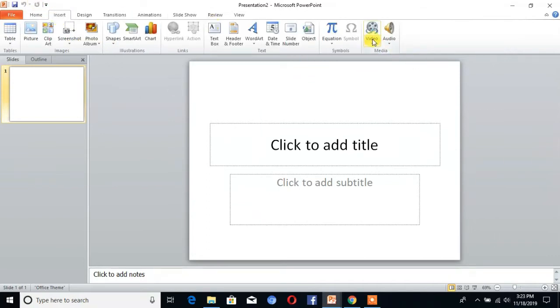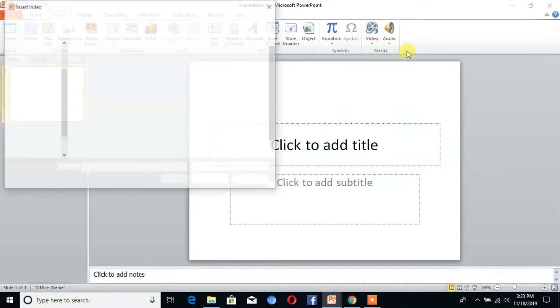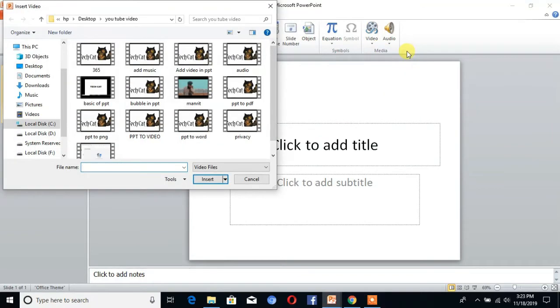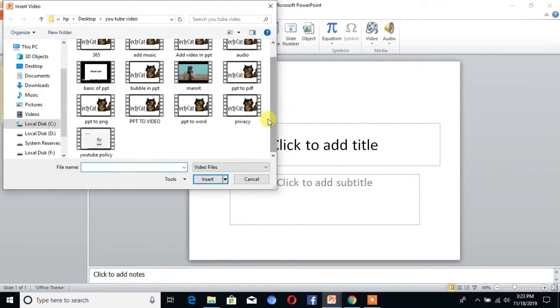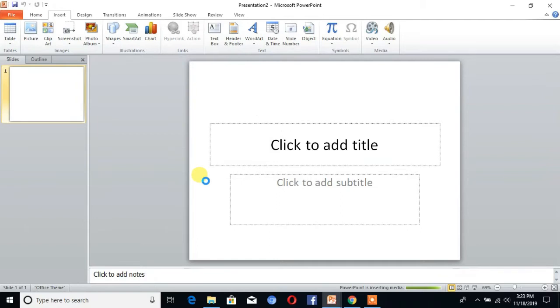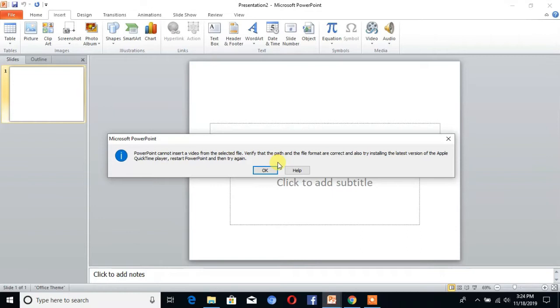Normally we click on Video. Here is the option Video from File. Click on that. You can see here are multiple videos which you want to insert in your presentation. Click that video. I want this one, and then Insert. You can see here is the alert box which shows the error of QuickTime player.